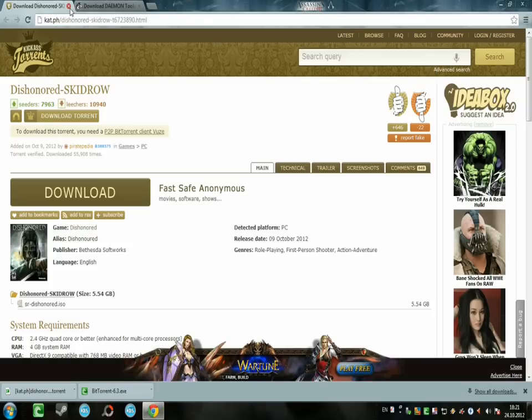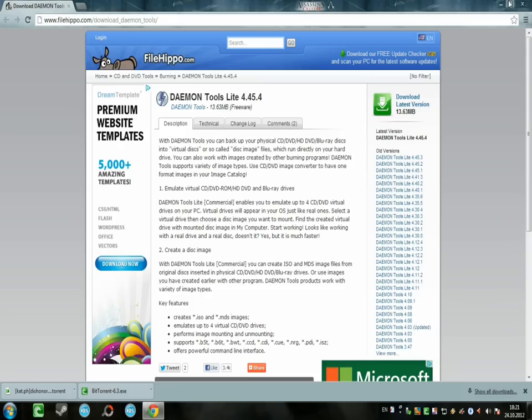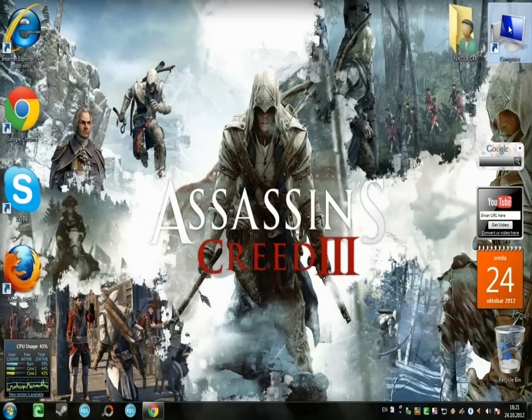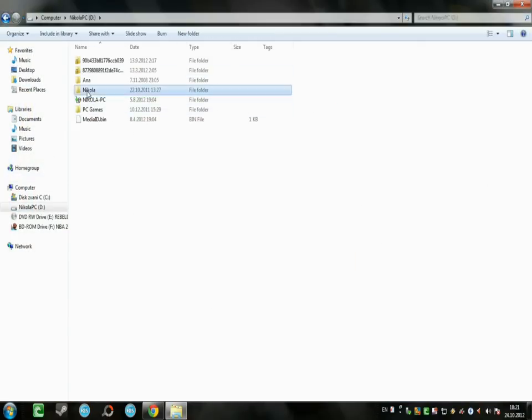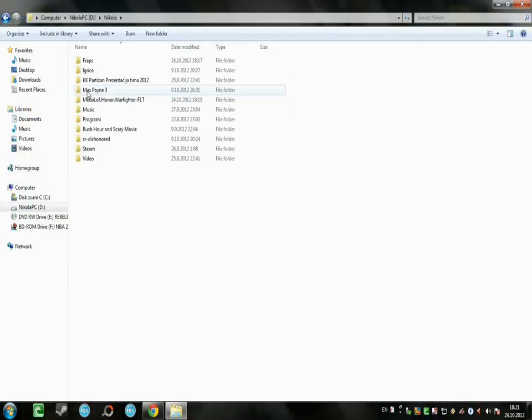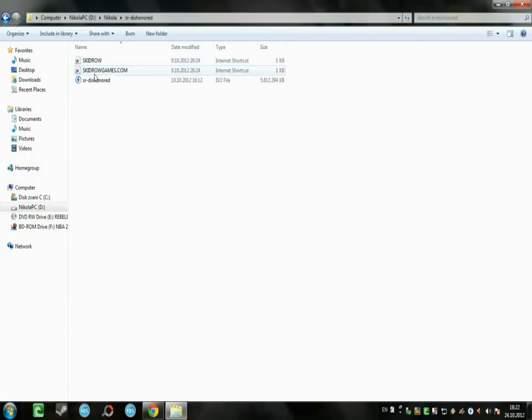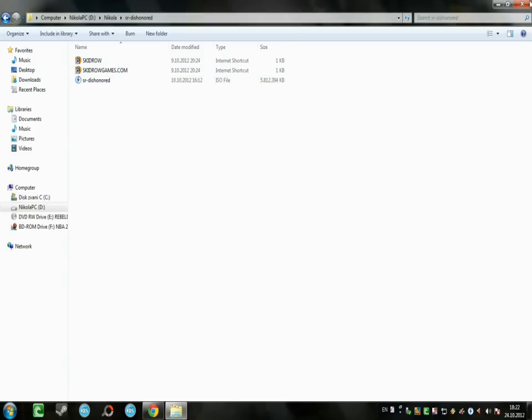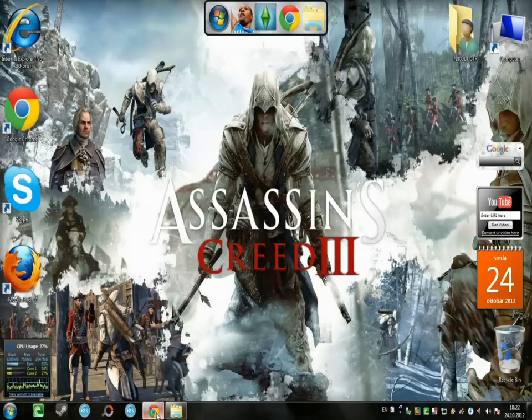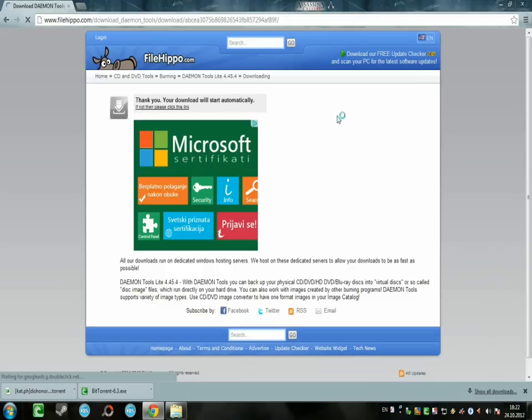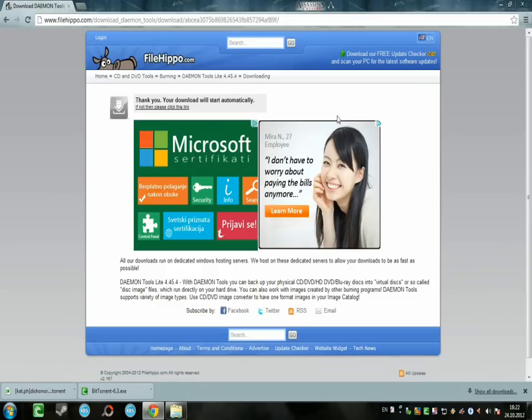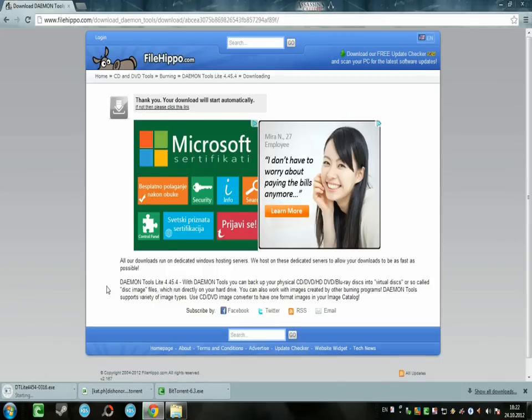Now as I told you, you'll get one ISO file. Let me just show you. There it is. It's 6GB and now to mount it you're going to need Daemon Tools Lite. Of course you can use Power ISO, Magic ISO or whatever mounting tool you have.